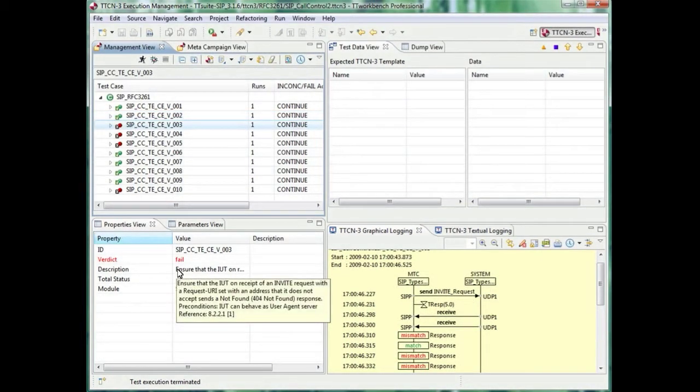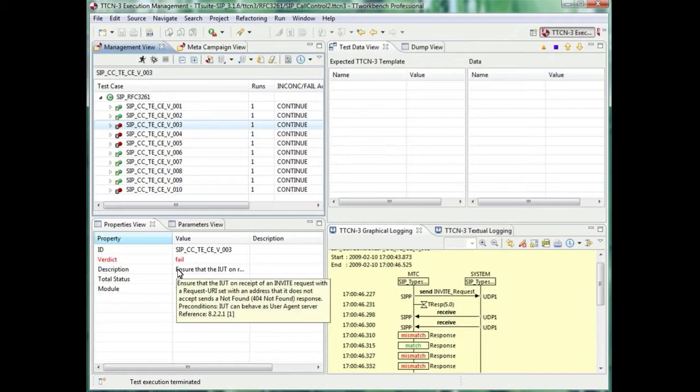The test purpose says that the system under test is supposed to send back a 404 not found response in case of sending an invite request with a request URI that includes an incorrect address or an address which is not known.